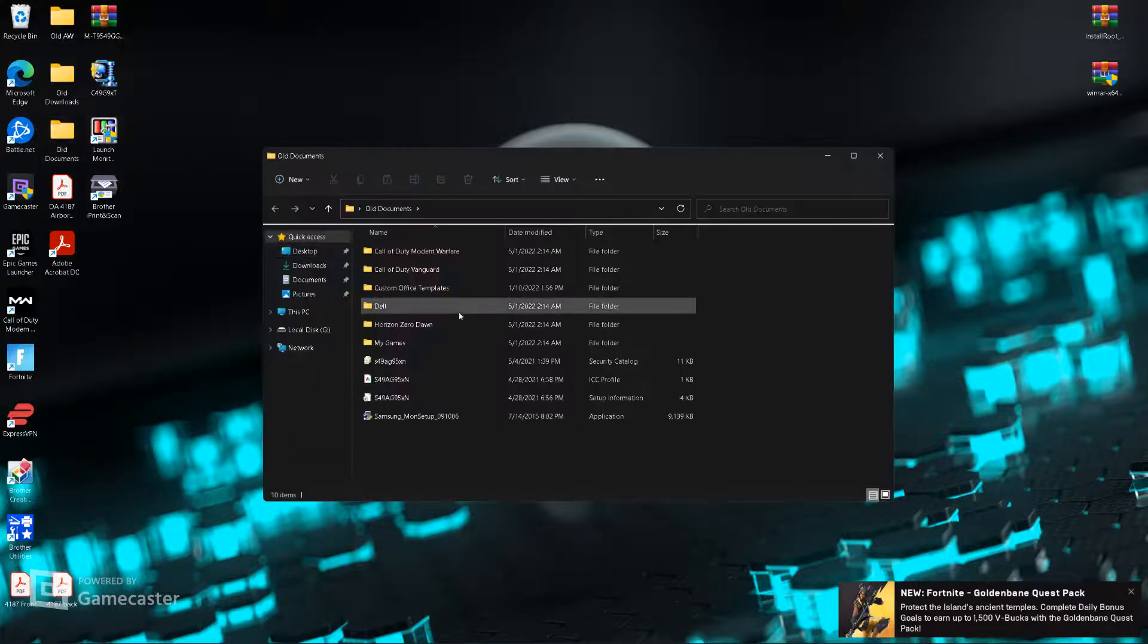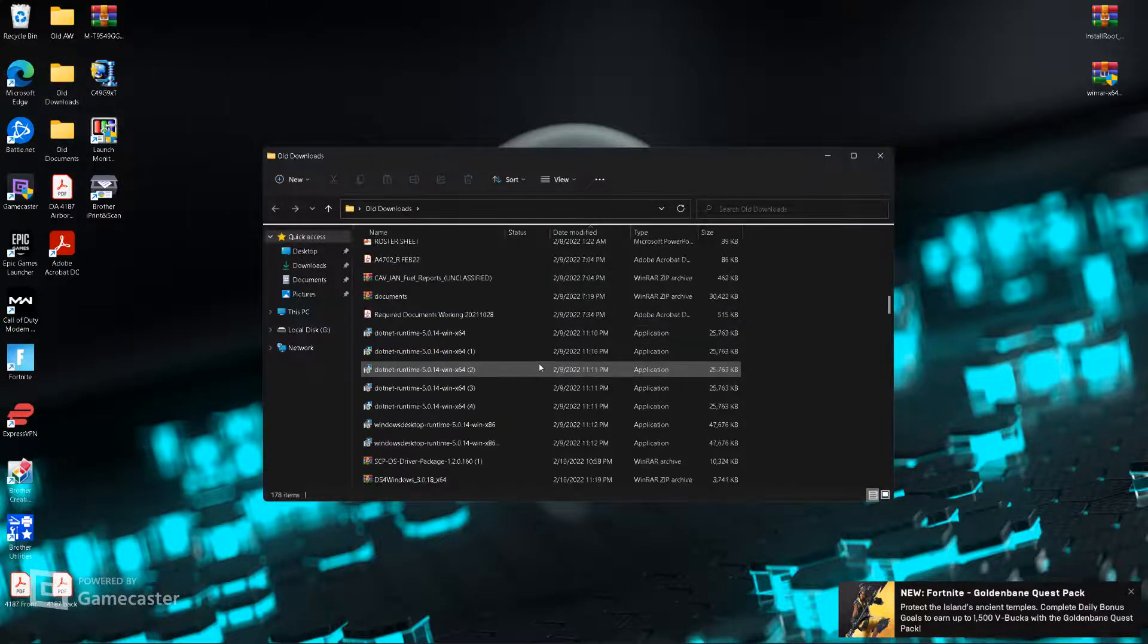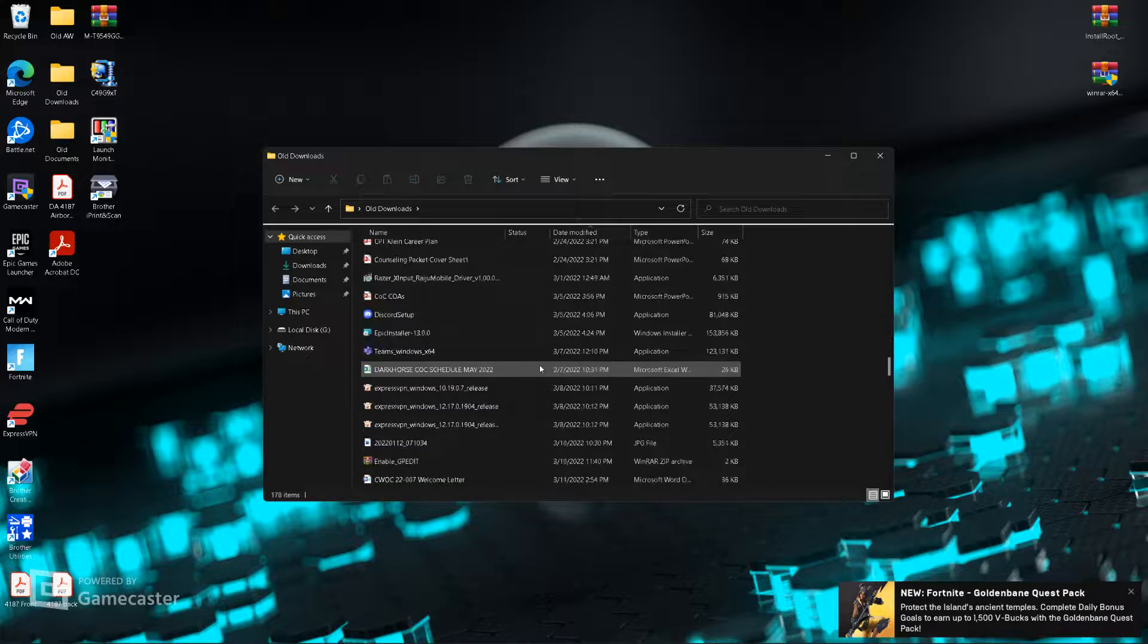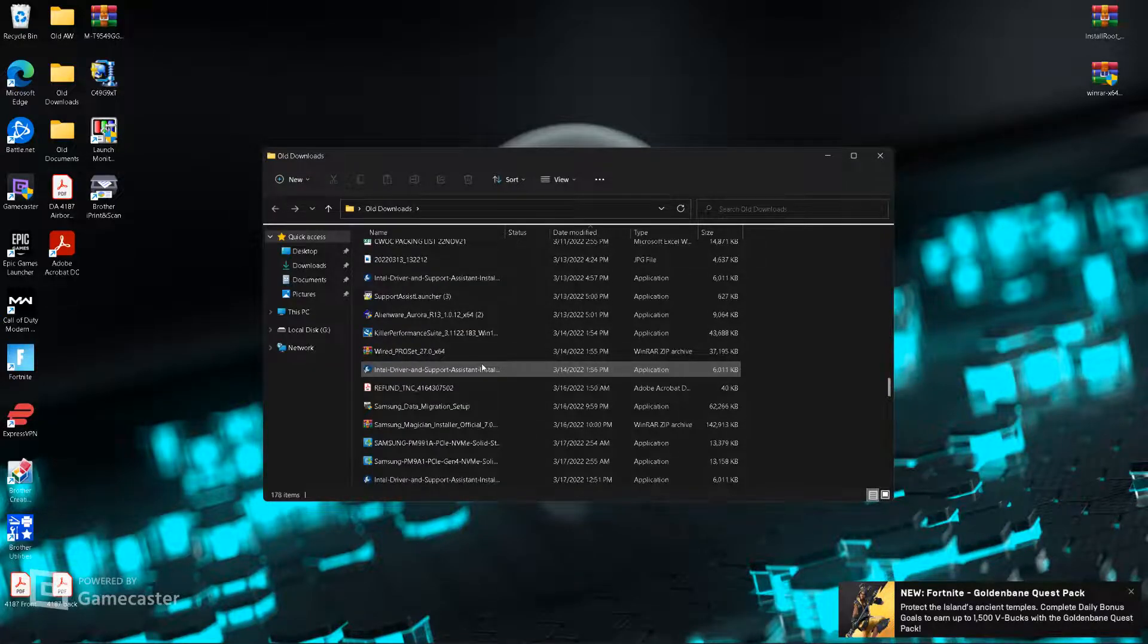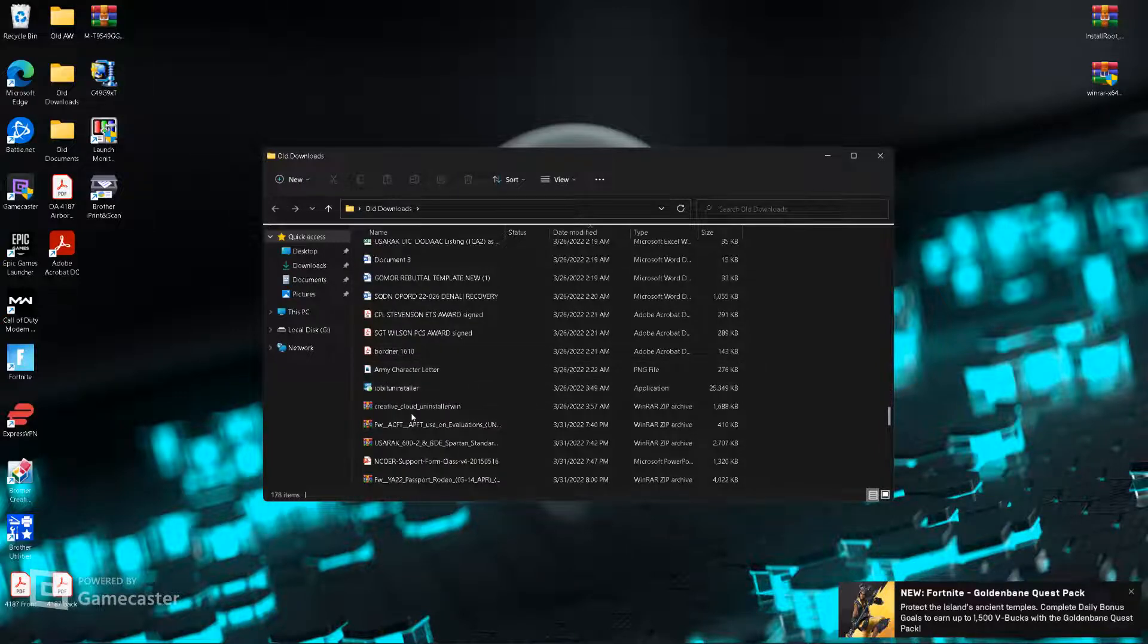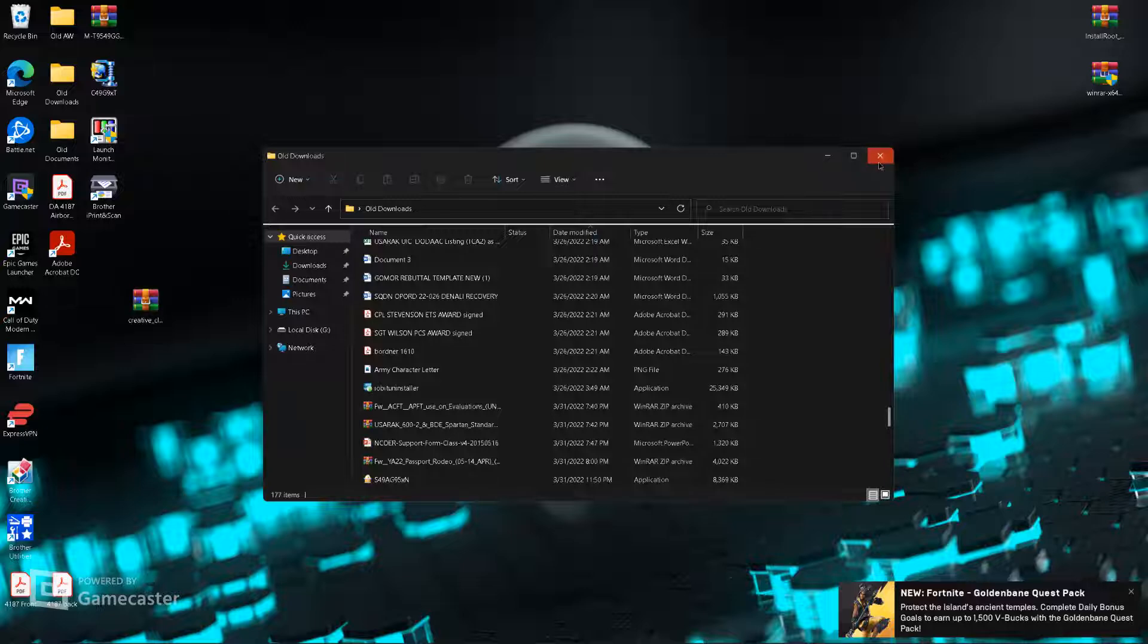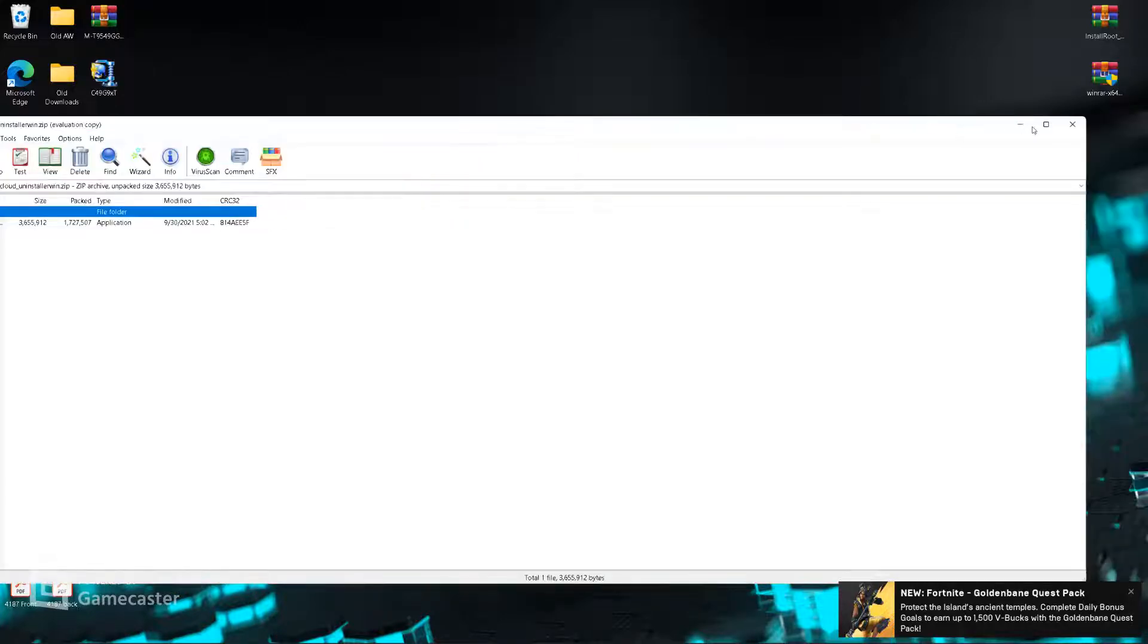Okay, so because I've had that exact same question, we're going to look at my old downloads and, bear with me, Creative Cloud Uninstaller. So, this exists, and it's free. All you have to do is look up Creative Cloud Uninstaller, and it'll come right up.